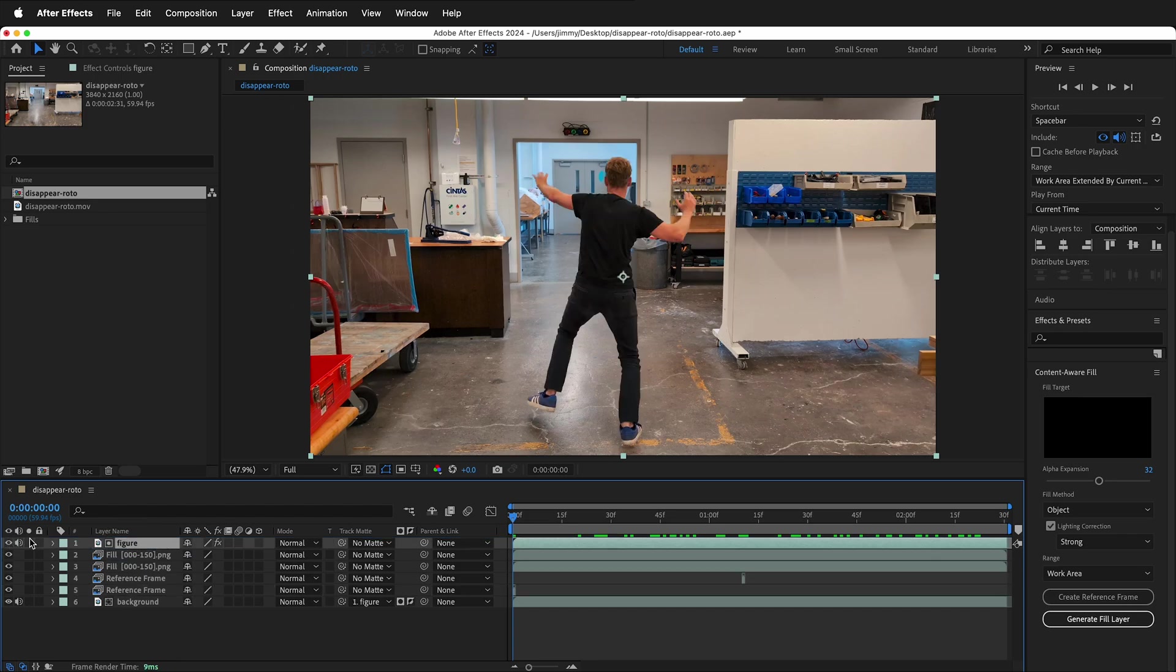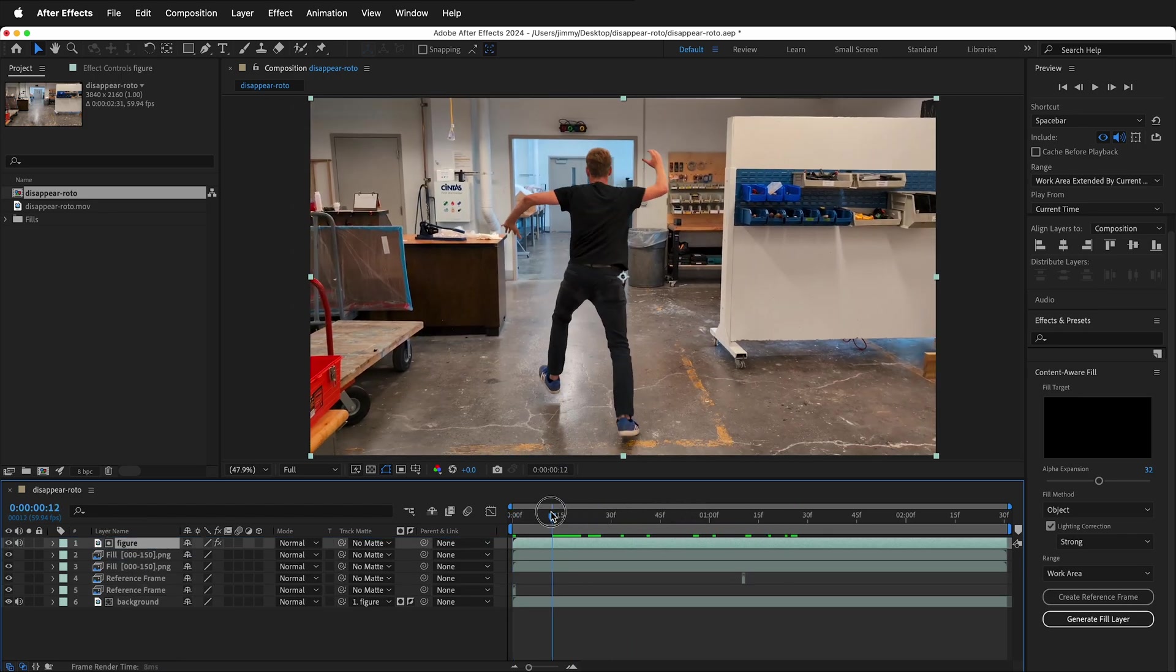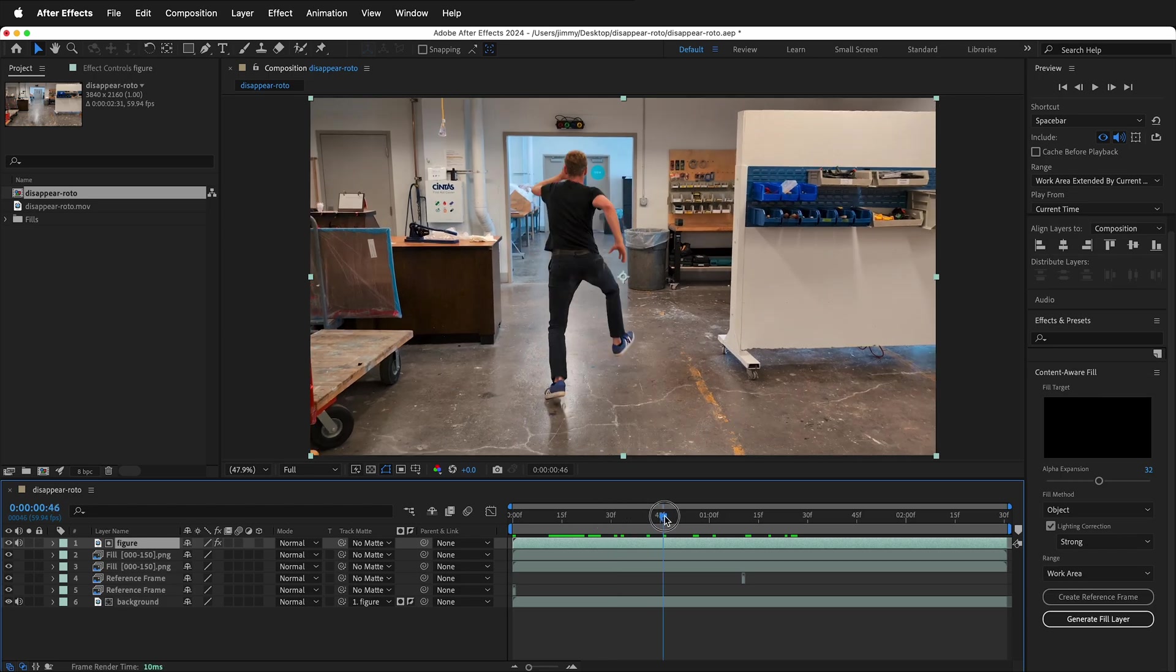Then if I click the figure, I can see the figure again. And now we can do things that just affect the figure.